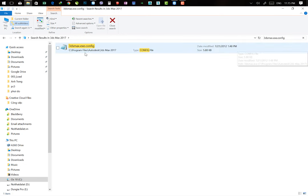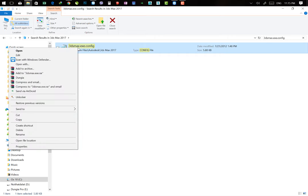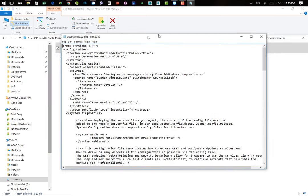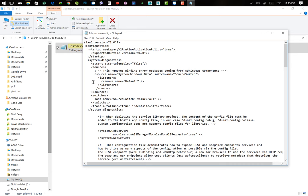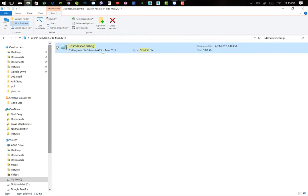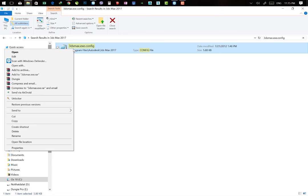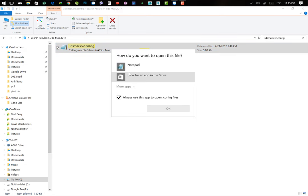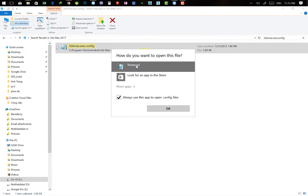Sau khi tìm được file, chúng ta nhấn chuột phải. Các bạn có thể Open lên. Một vài bạn sẽ Open không được thì chúng ta có thể bấm Open With. Mở bằng Notepad. Sau khi mở bằng Notepad, các bạn ấn OK.